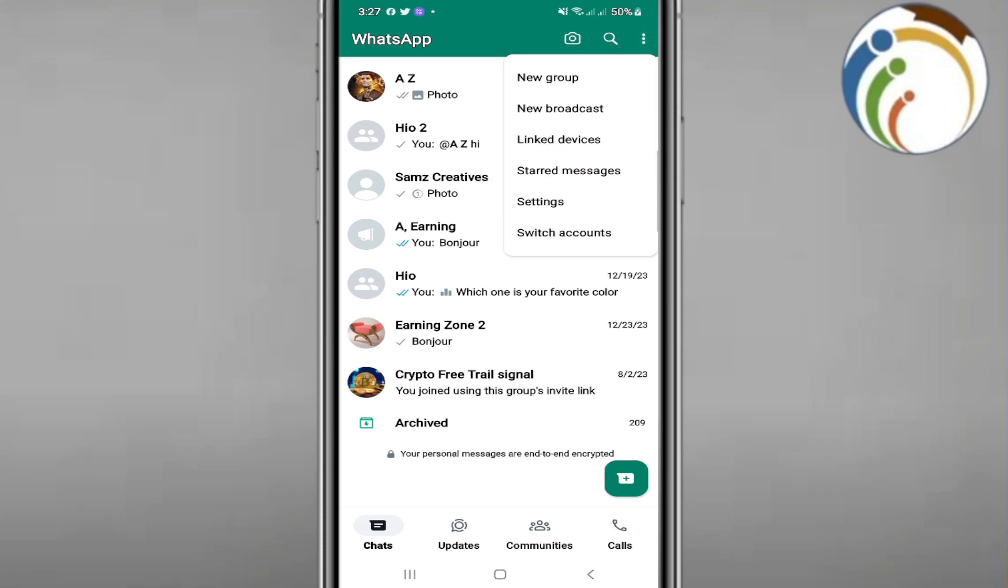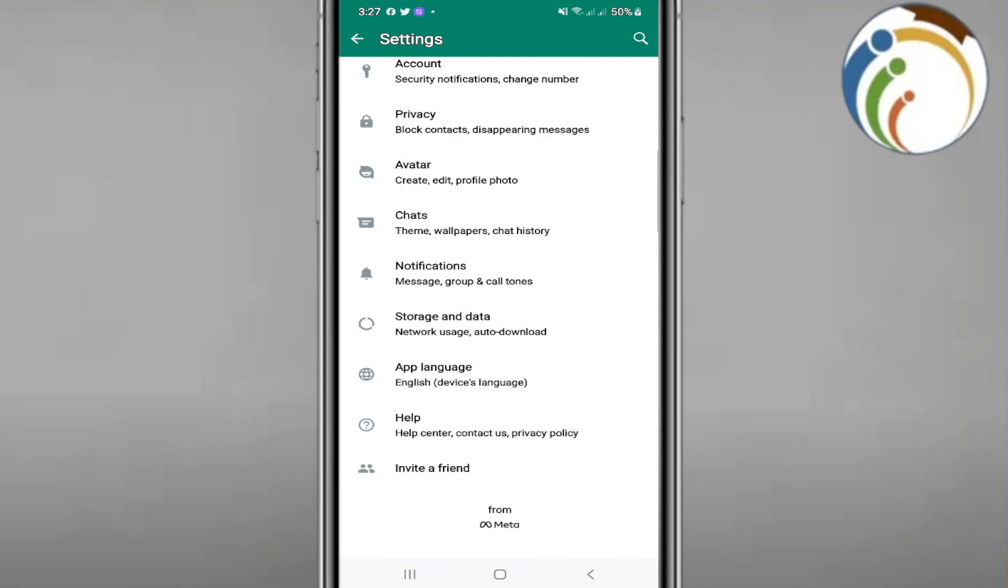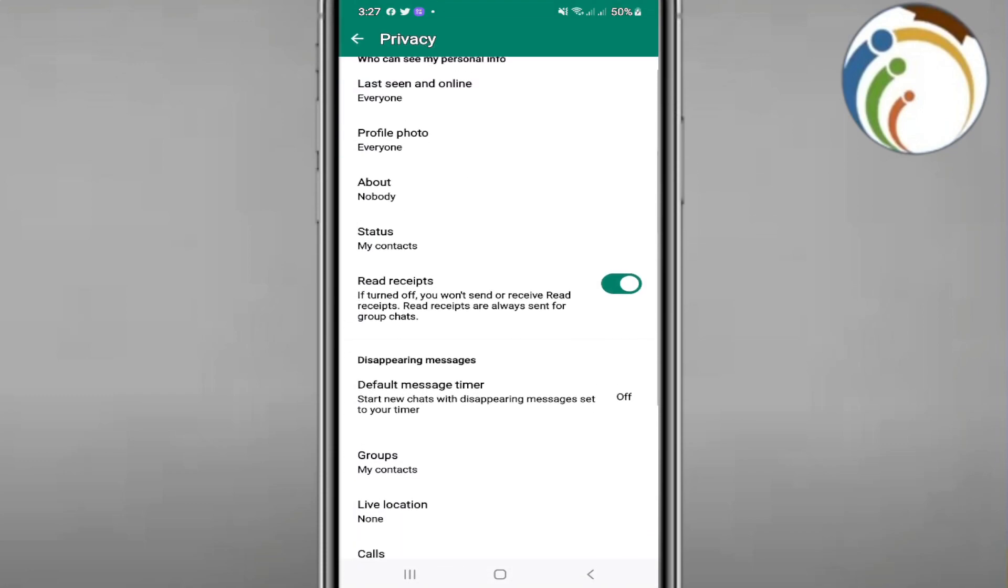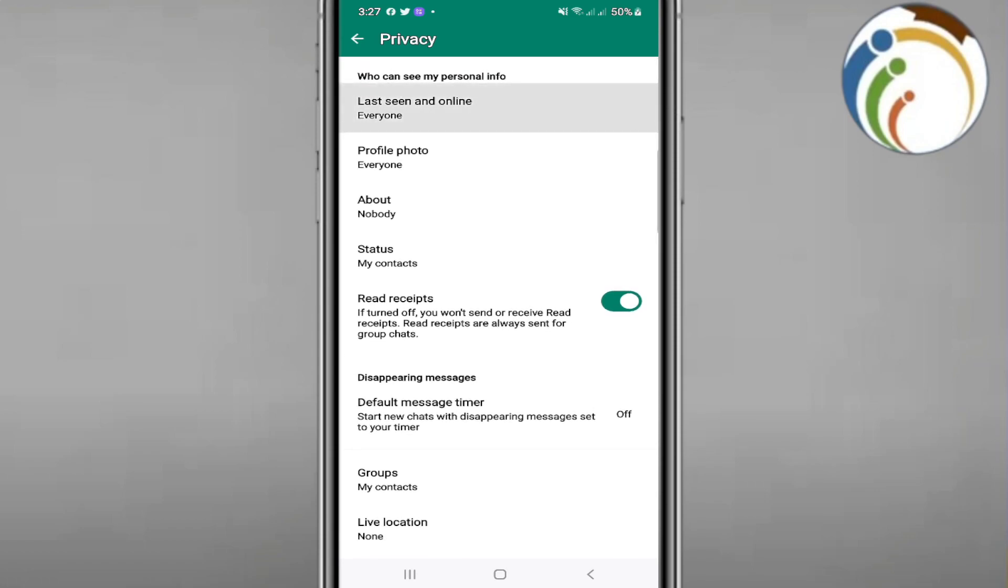Once you go through settings right here, you're going to find this. Start to go and click on privacy. Then we have this part. Here is about last seen and online. You should activate it.